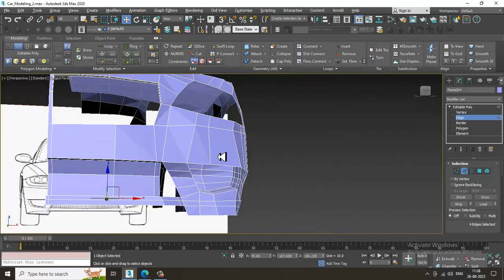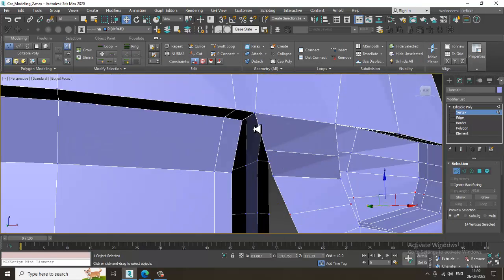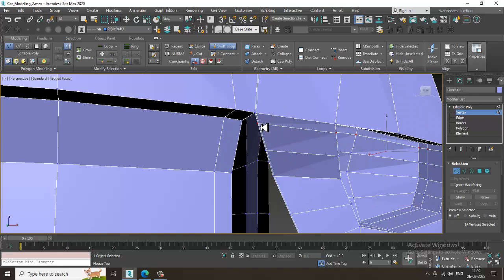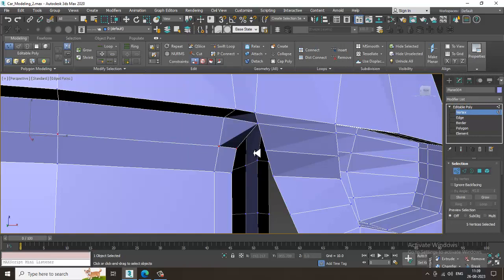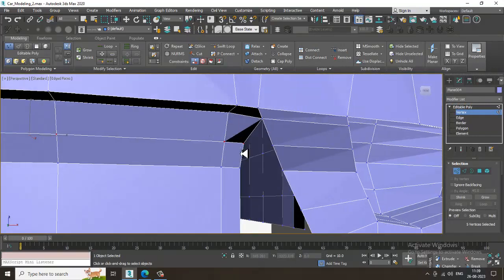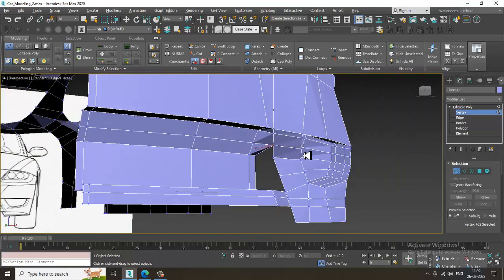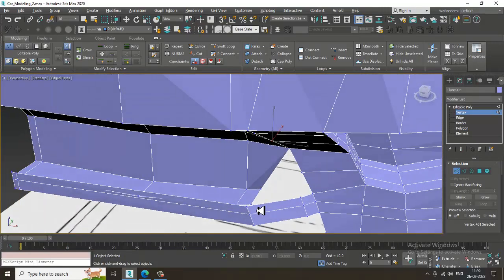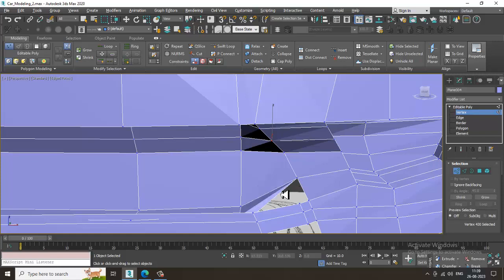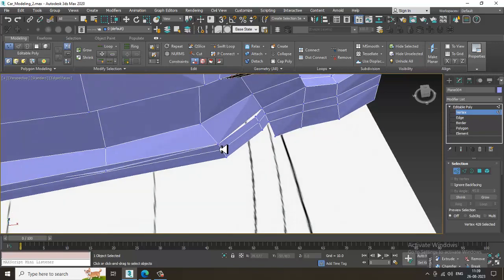Go over here, select the vertices — selecting vertices is going to add more loops. So select the vertices, target weld, target weld, target weld.